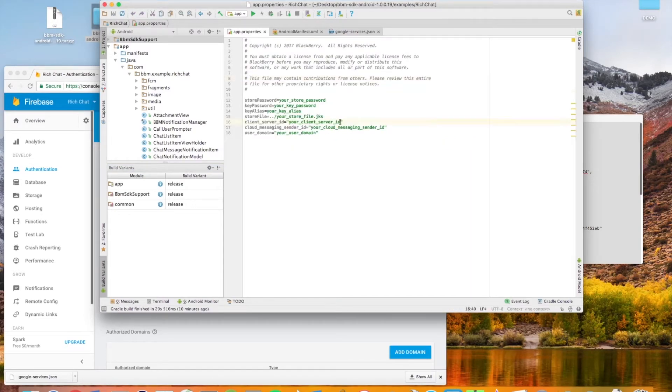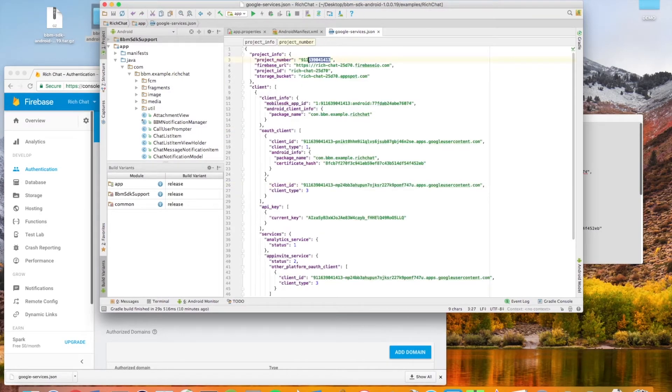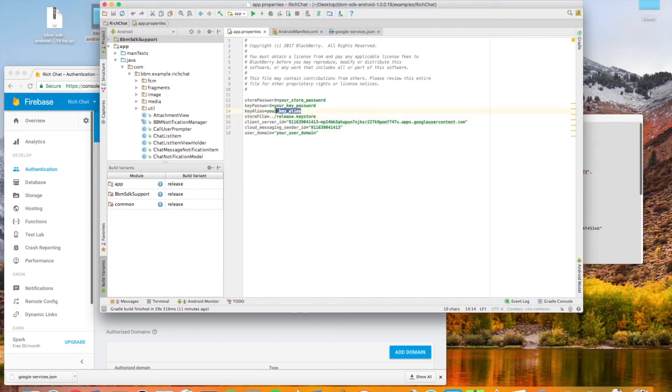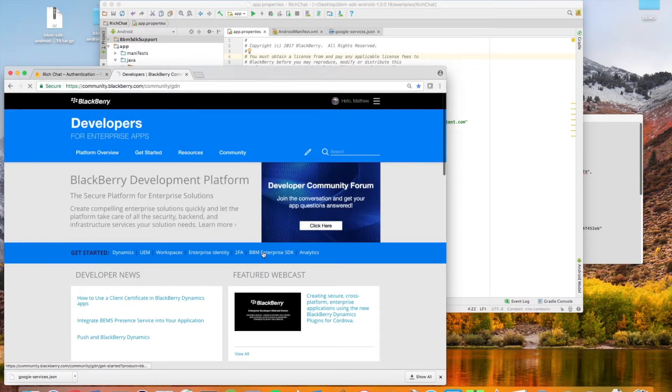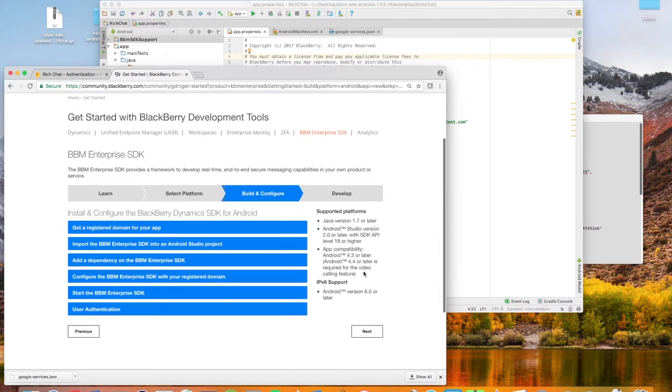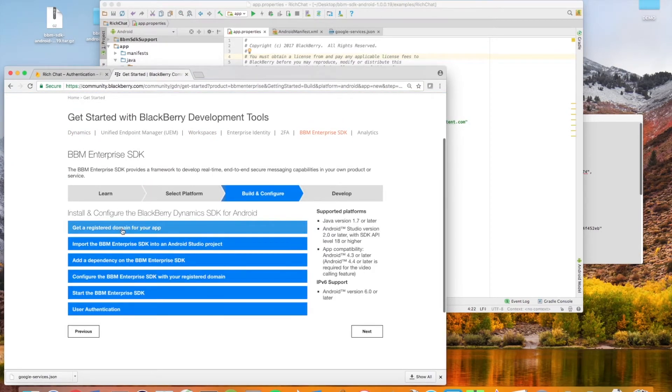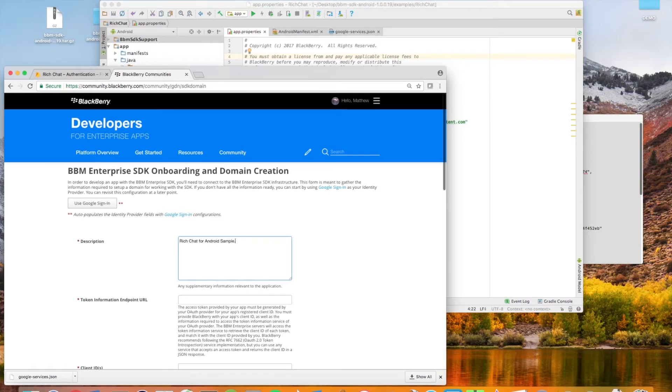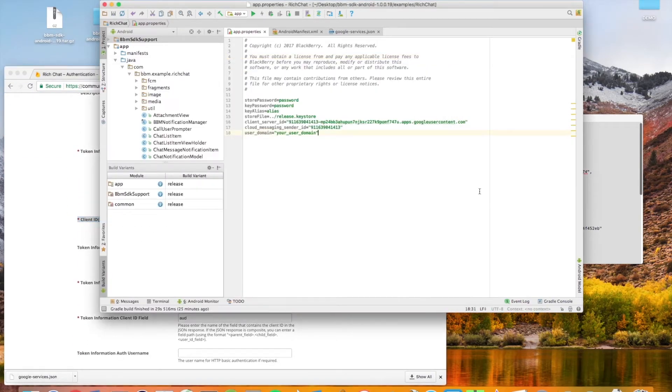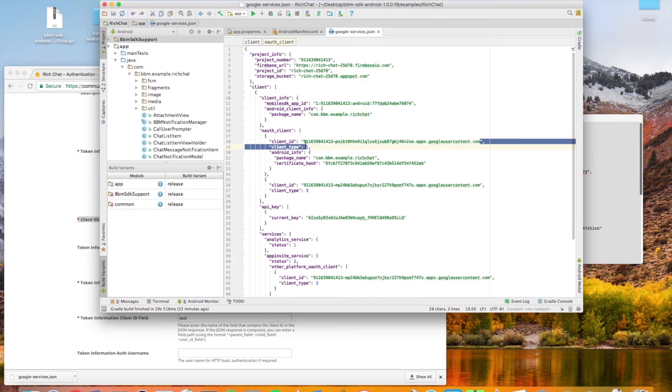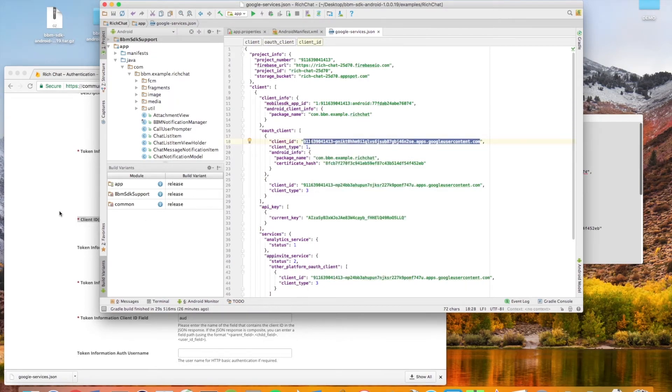And now it's finally time to start copying some properties around. Next, fill out a quick description for your application and select the use Google sign in button, which will auto populate the form with the required information to use Google as a sign in provider. And for the magic of the SDK to work, we're going to head back to our Google services.json, copy our client ID with type 1, head back to Chrome to the domain acquisition form and paste it into the client ID field.